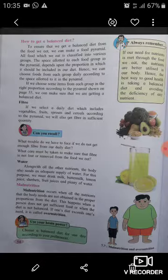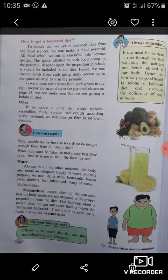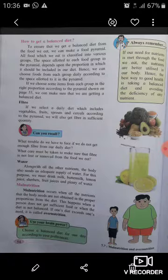Malnutrition occurs when all the nutrients that the body needs are not obtained in the proper proportions from the diet. This happens when a person does not get sufficient food or when the diet is not balanced. If one's diet exceeds one's need, it is called over-nutrition. In figure 7.7, examples of both malnutrition and over-nutrition are shown.